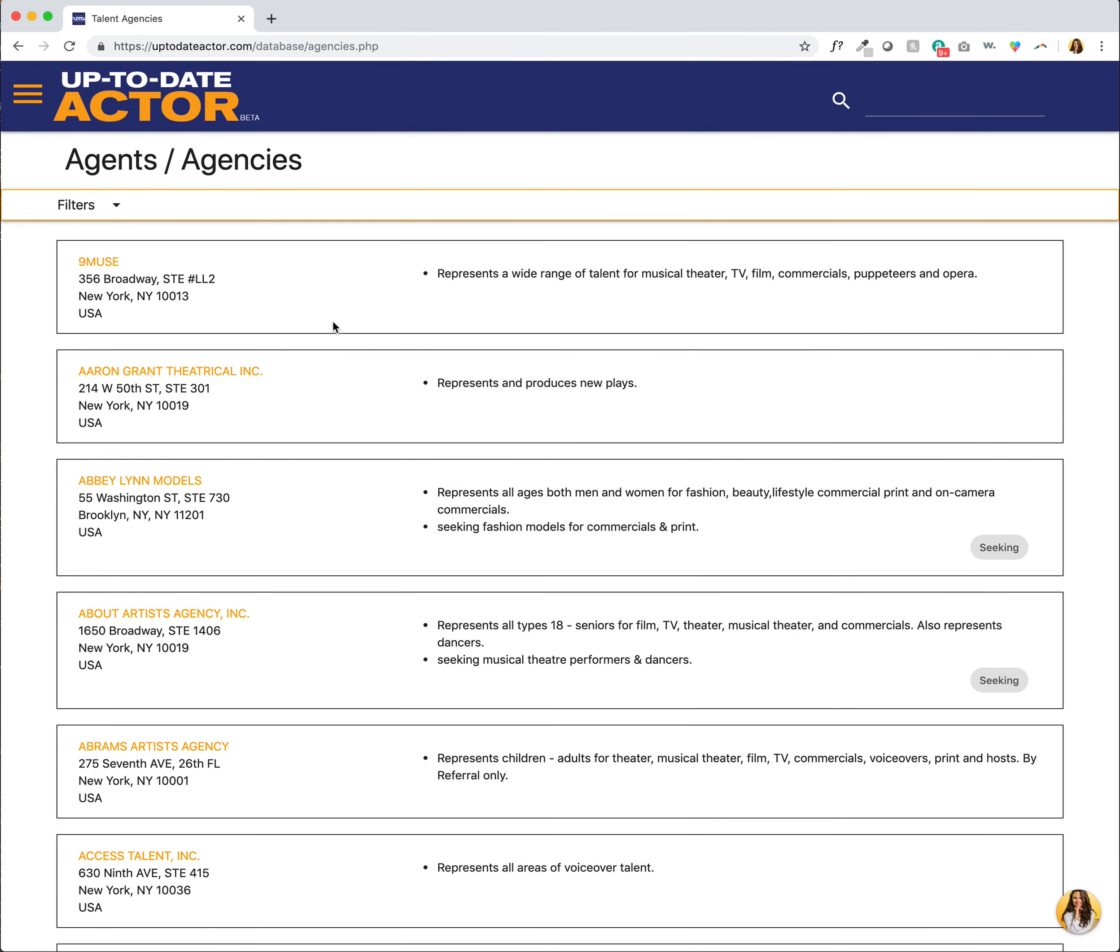If you're in Atlanta or Chicago or another market and selected one of those markets when you signed up, then you will see agencies in that region here.